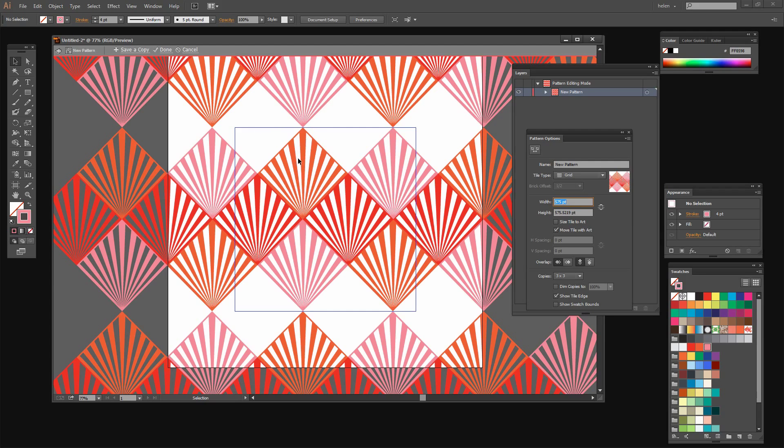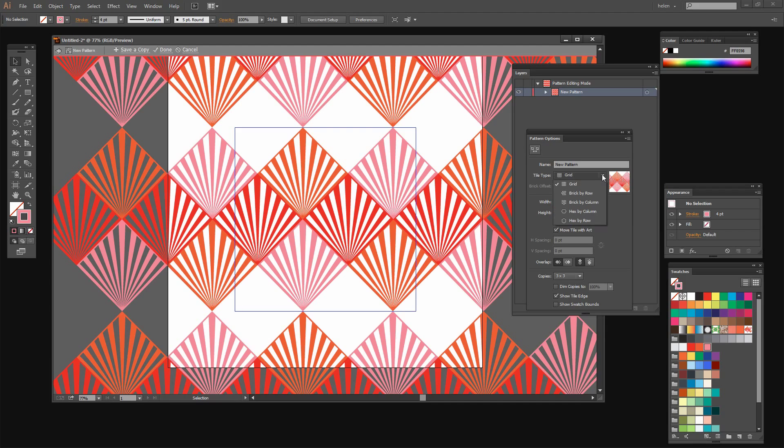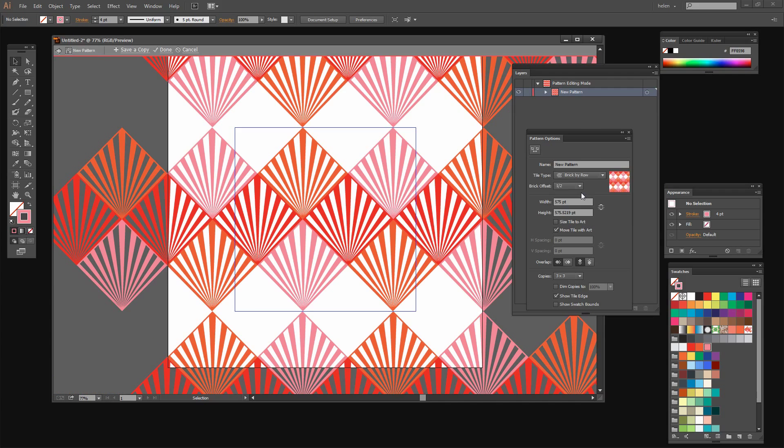And once I've done that it's pretty obvious what the problem is here in the vertical. These pieces are lined up over the top of each other and they should be offset. So let's go and select, for example, brick by row and see what that does. Well it's not offsetting these pieces at all with a brick offset of one half.